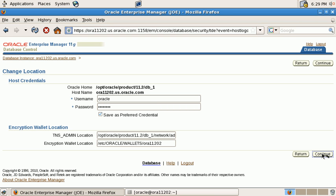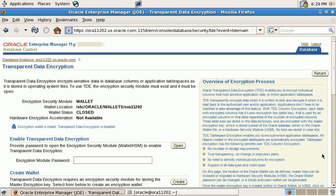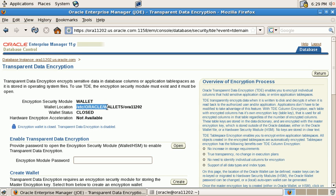And what Enterprise Manager does right now, it will add an entry into sqlnet.ora telling the database where to find the wallet if it's not the default location. So the change has already picked up by Enterprise Manager.